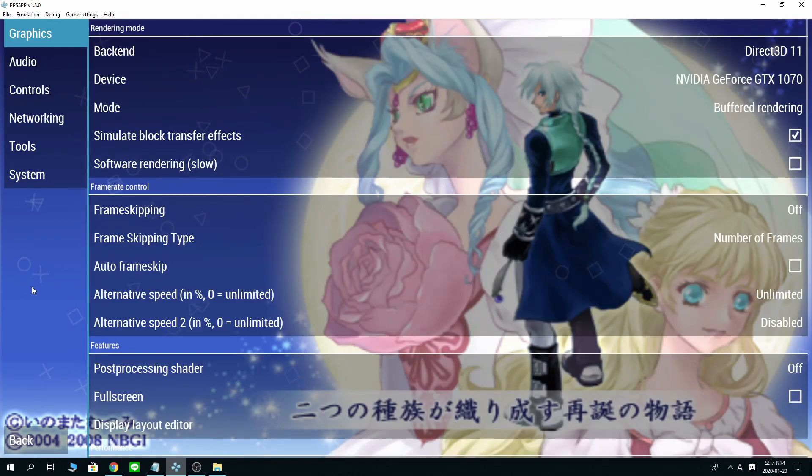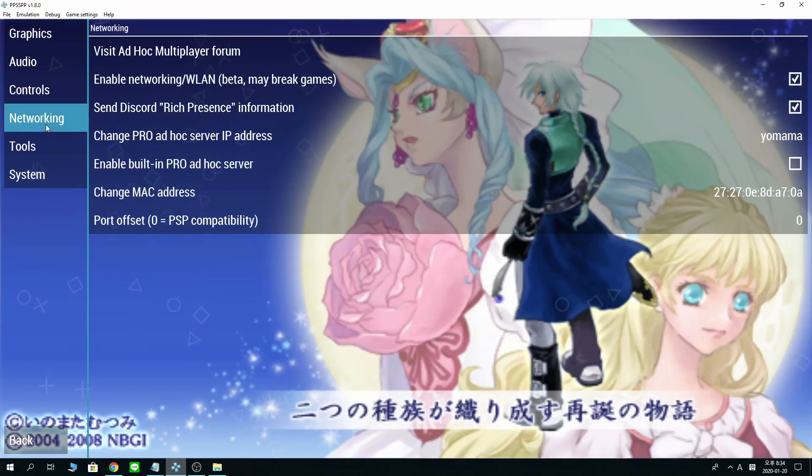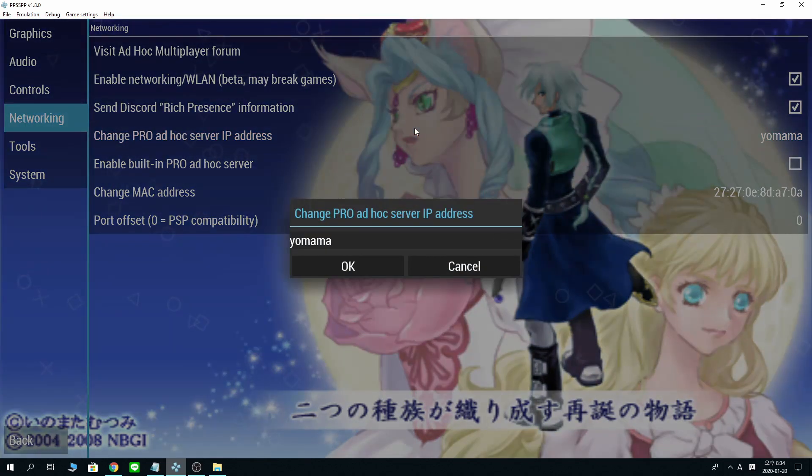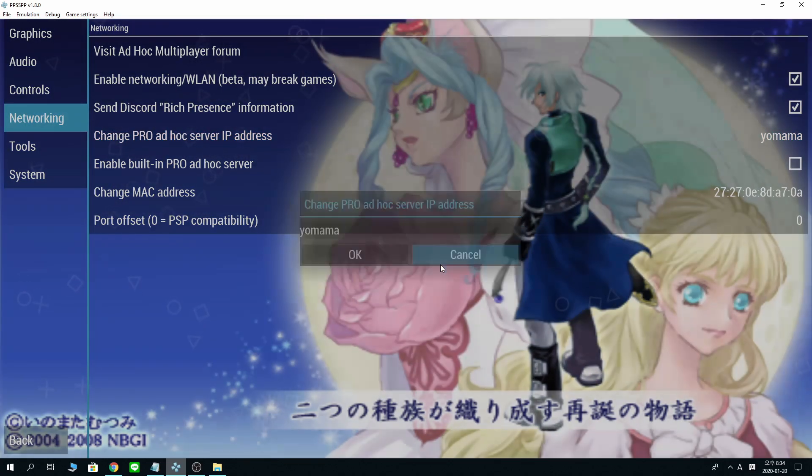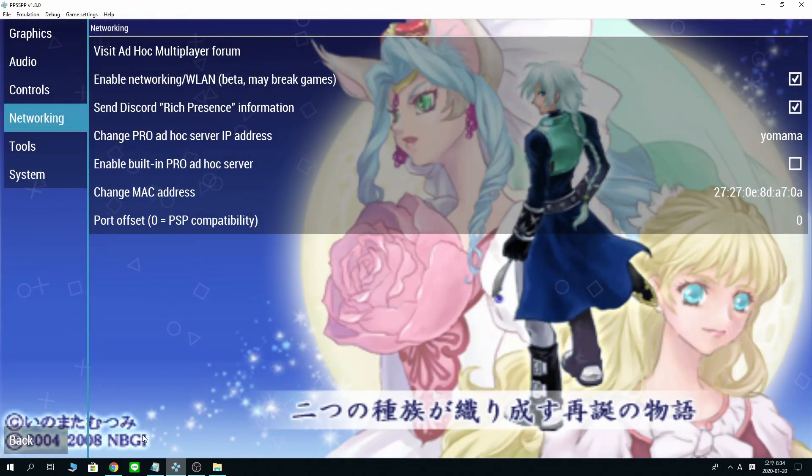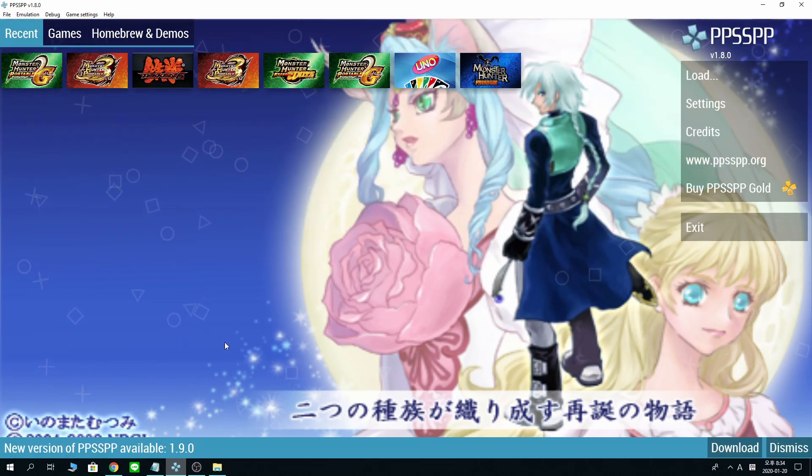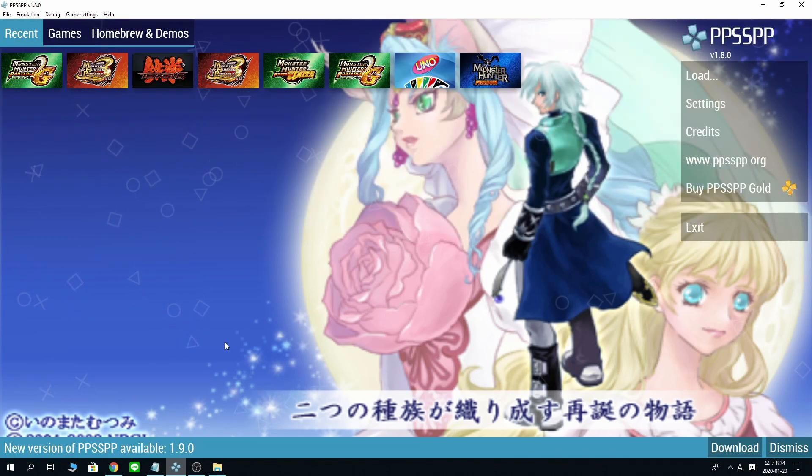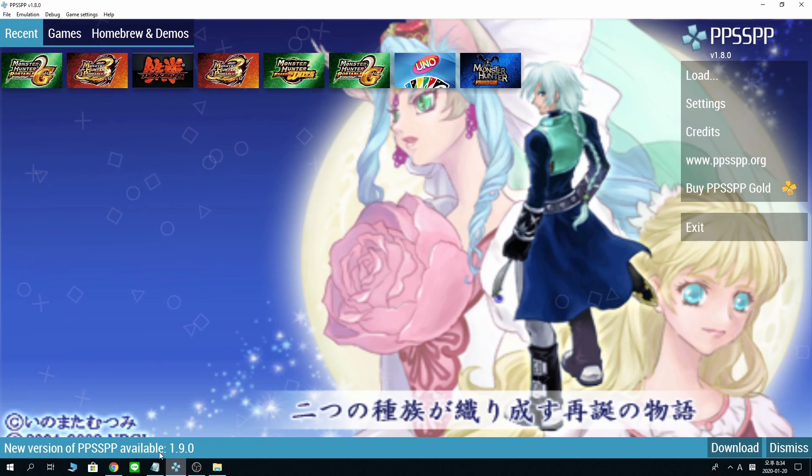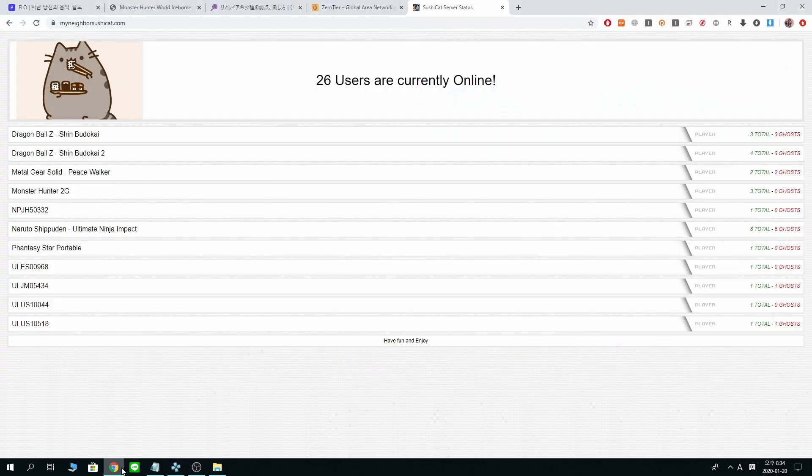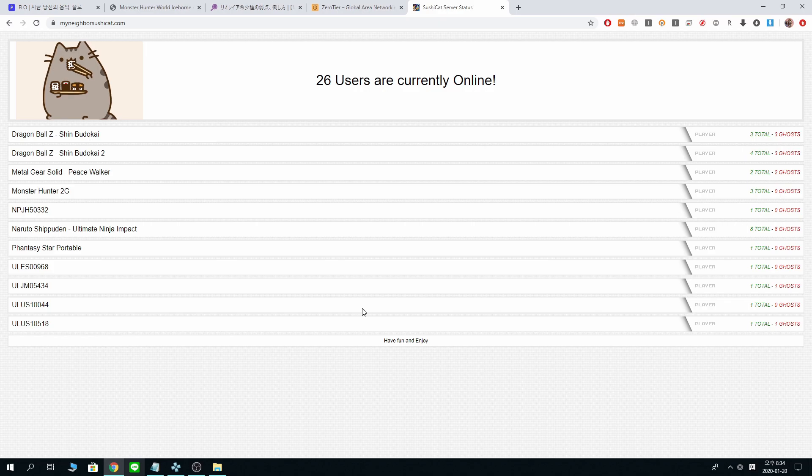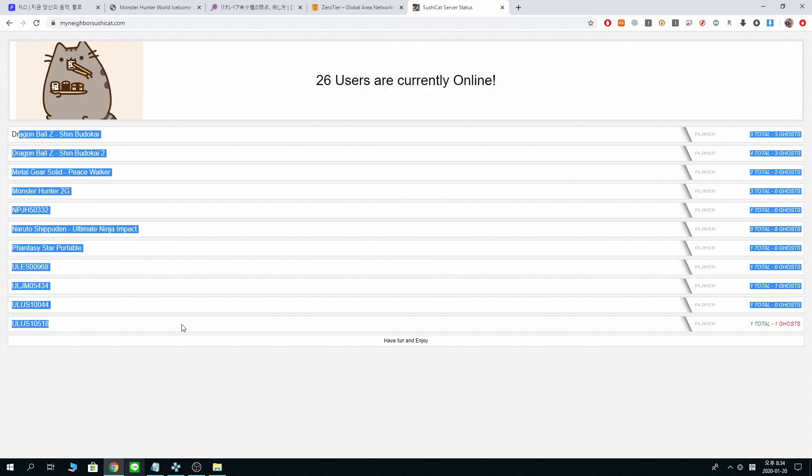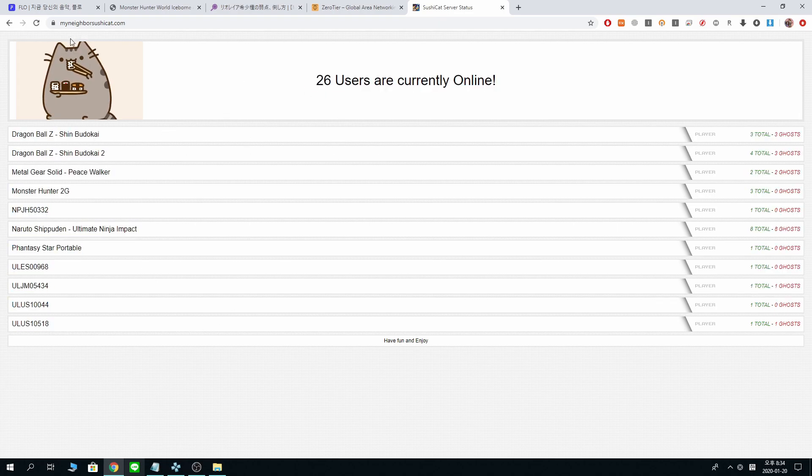For PPSSPP to play with other people, you need a server. There are a bunch of options you can take to connect online. The good news is SushiCat server is back. There was a time SushiCat server was down for a while, but now it's open and everybody is playing it. 26 users are online.